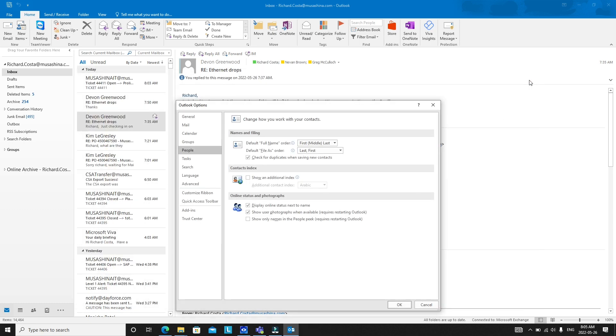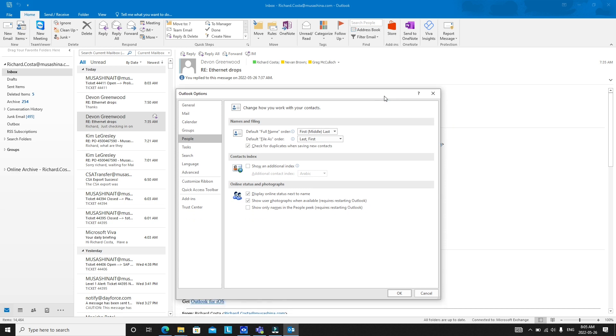So that's all for today, this is how you can show the visibility status of the person in Microsoft Outlook. Thank you for watching and don't forget to subscribe to my channel.